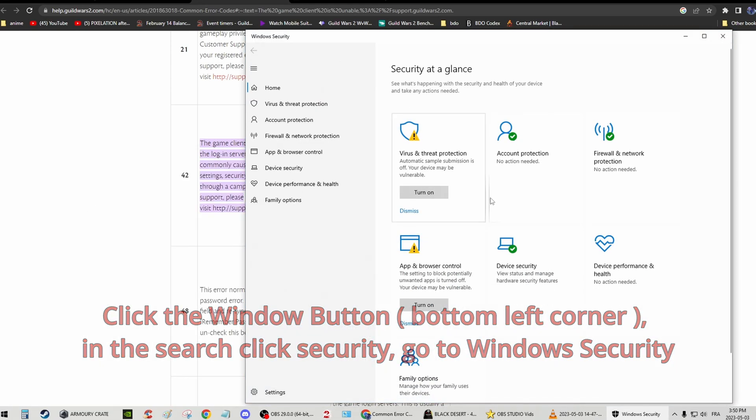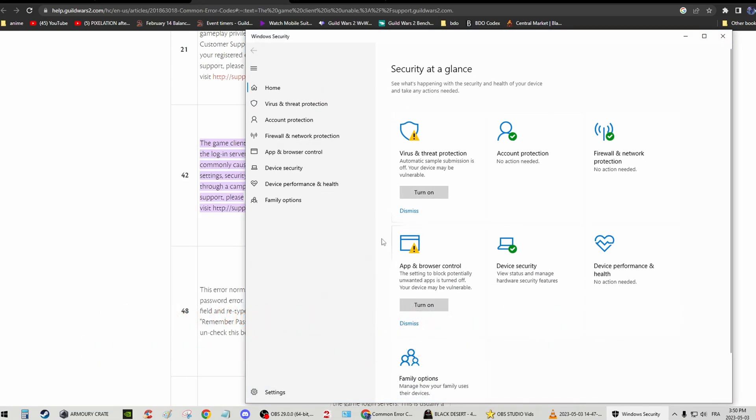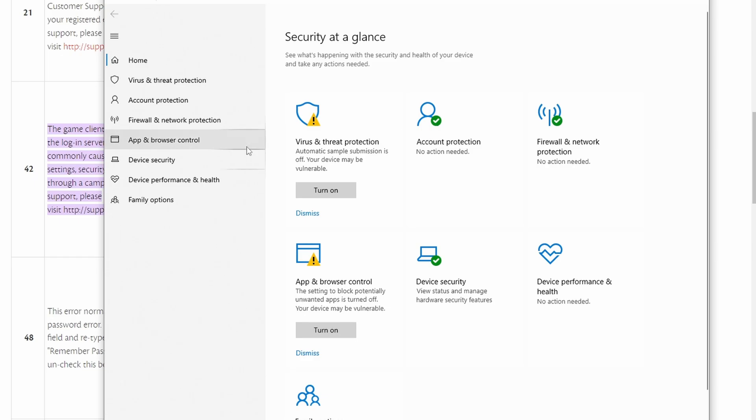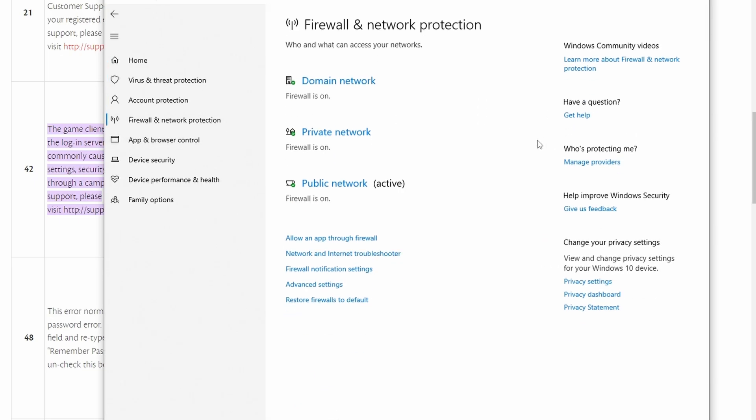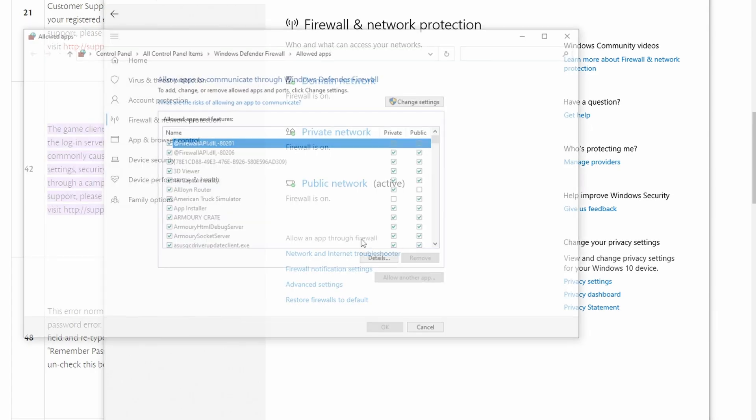It doesn't matter if you don't have Windows 10, as long as you can find firewall and network protection. So firewall network protection, right? And then you're going to see here, allow an app through firewall. You're going to click that.